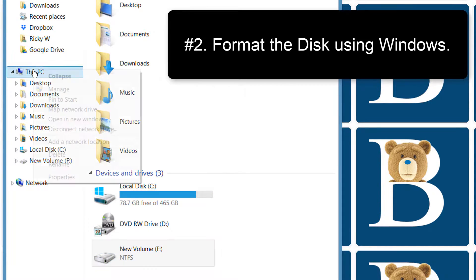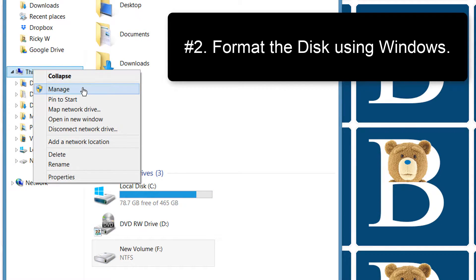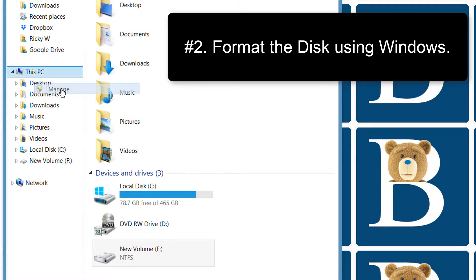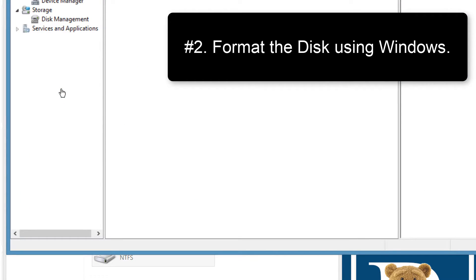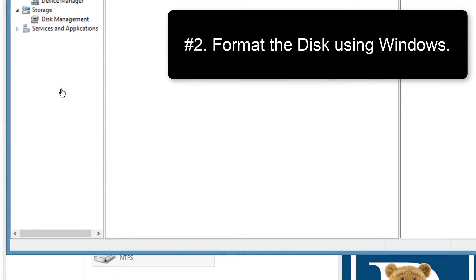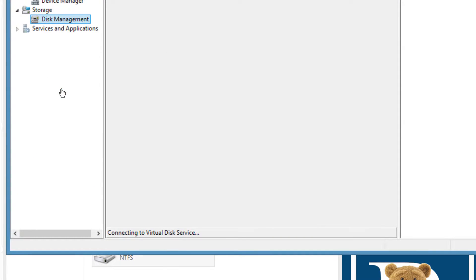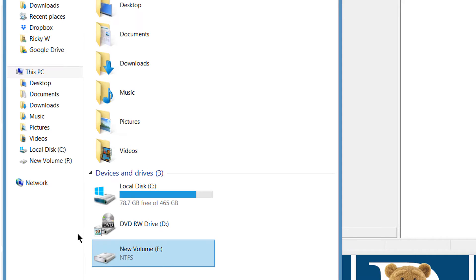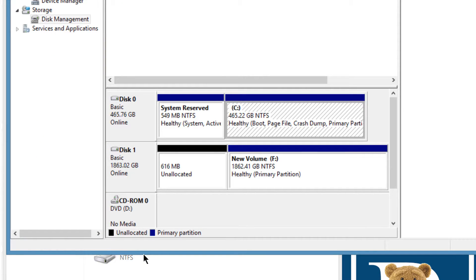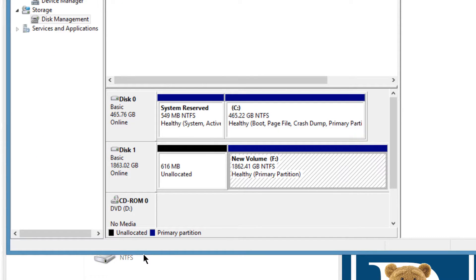So you need to format it. Just go inside of Manage, go into Disk Management. You can format it directly here, but I first want to see its properties.